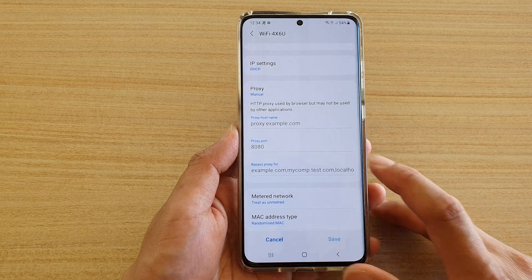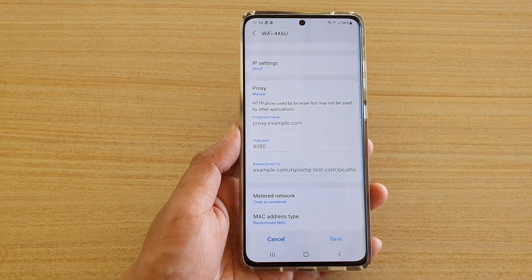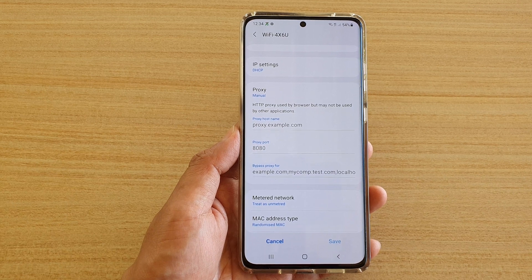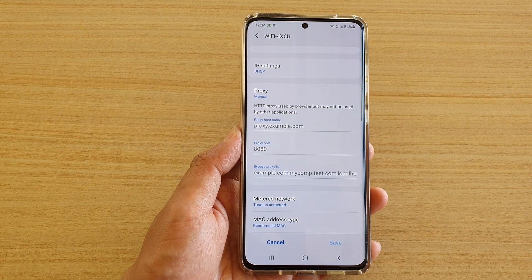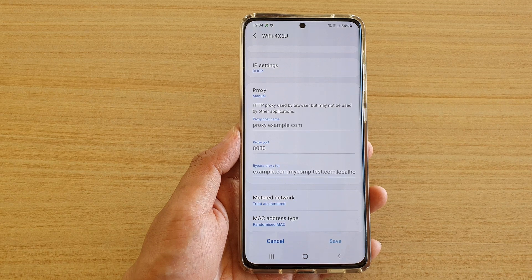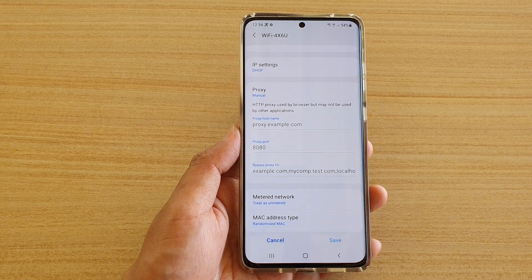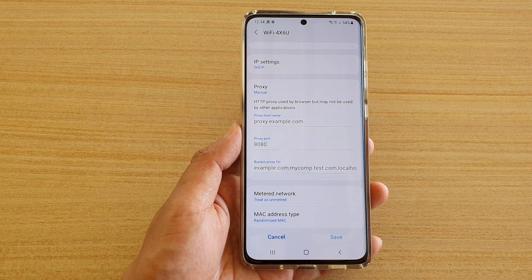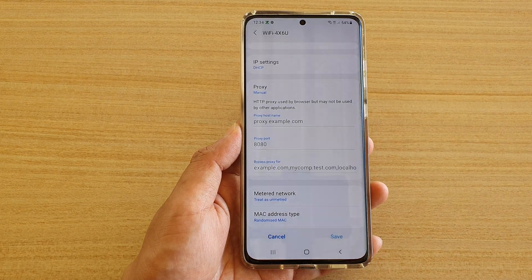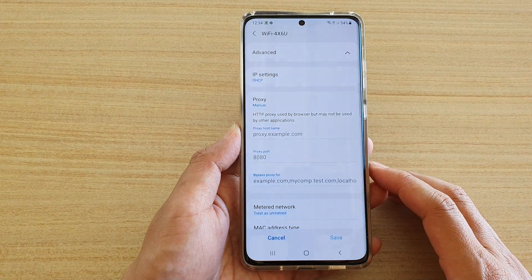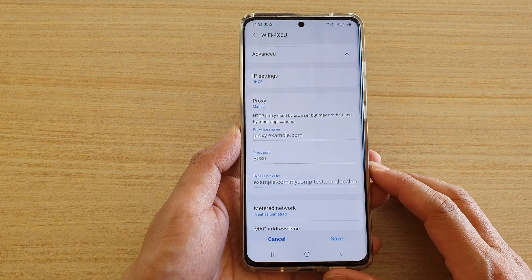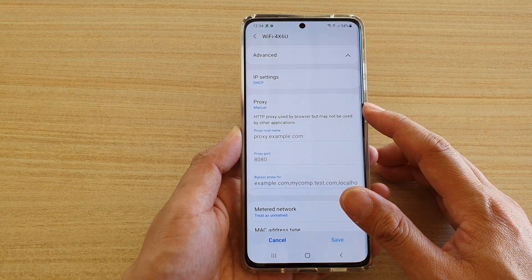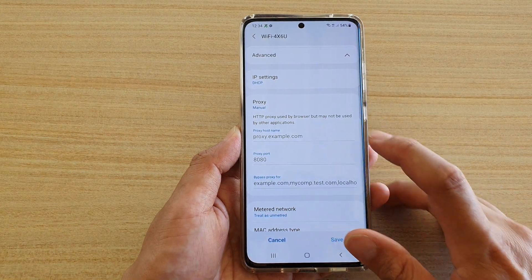This information you would normally get from your network administrator. The reason why you may need to put in the proxy information is, for example, if you are connecting to a Wi-Fi at your university. The proxy server allows them to filter out information — keywords or websites that you're trying to connect to — and sometimes you will not be able to connect to the university Wi-Fi unless you enter the proxy information.